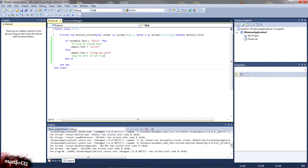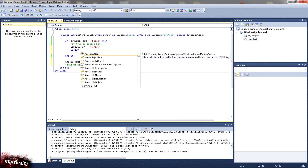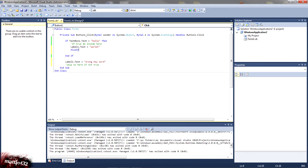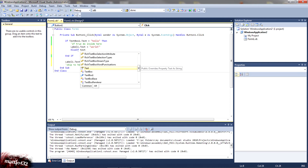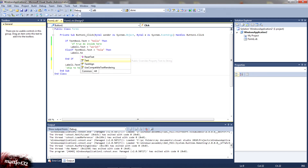That's also quite useful, especially for validating stuff. The other one is 'else if'. With that you want to type in 'else if'. So: else if text box one dot text is equal to 'hola', then — if it's equal to 'hola', then label one dot text is equal to 'amigo'. So it's going to say: if it's equal to 'hello', it's going to output 'world'; else if it's equal to 'hola', it's going to output 'amigo'.